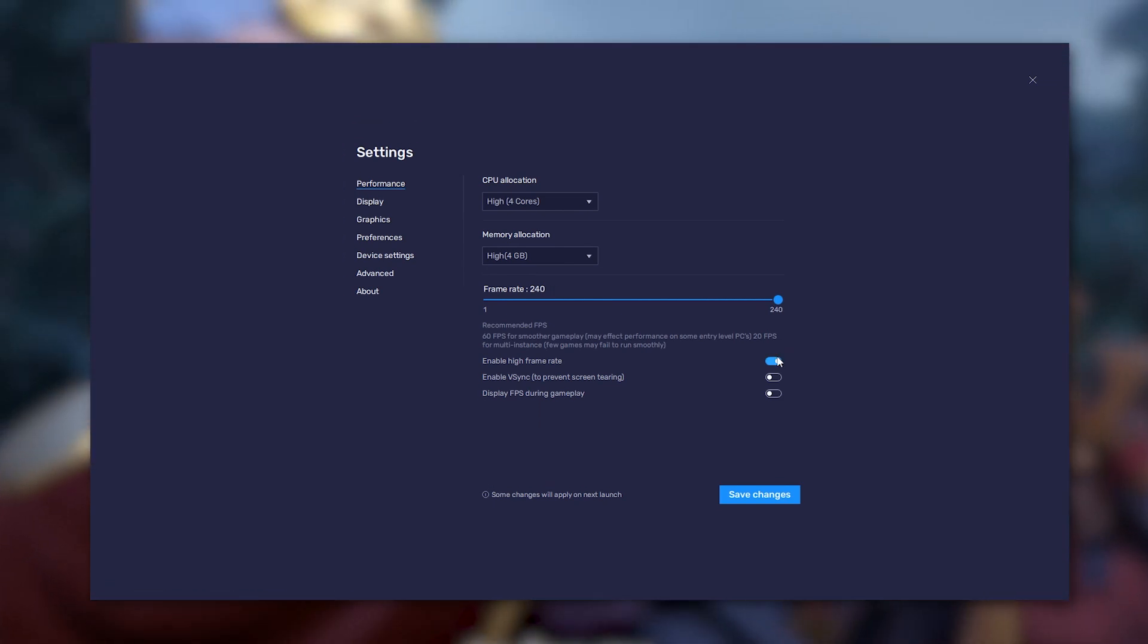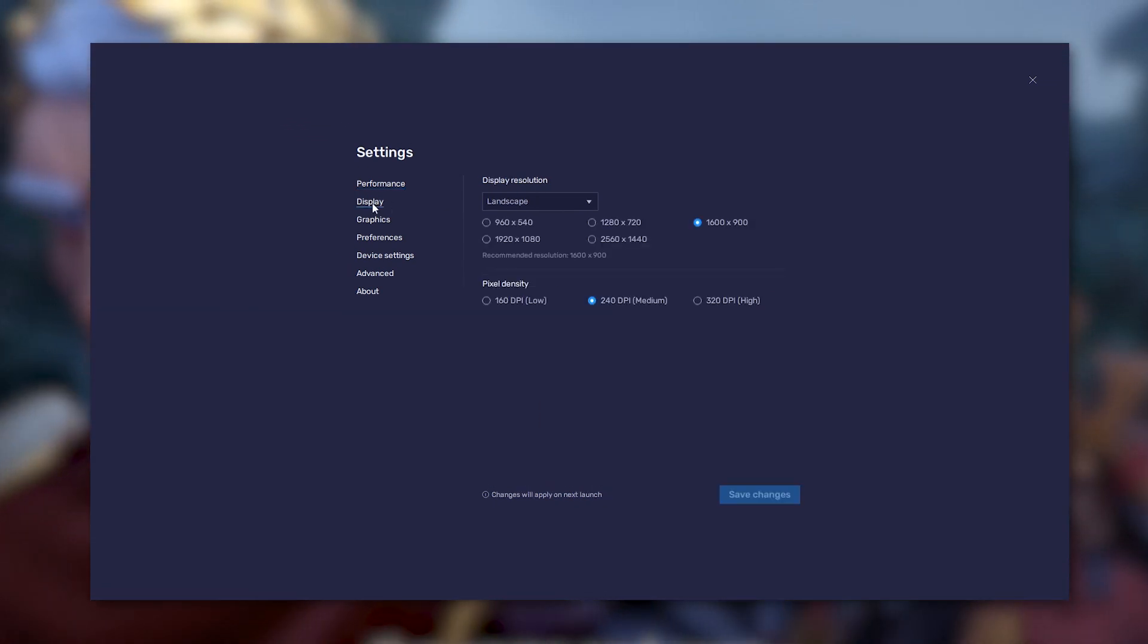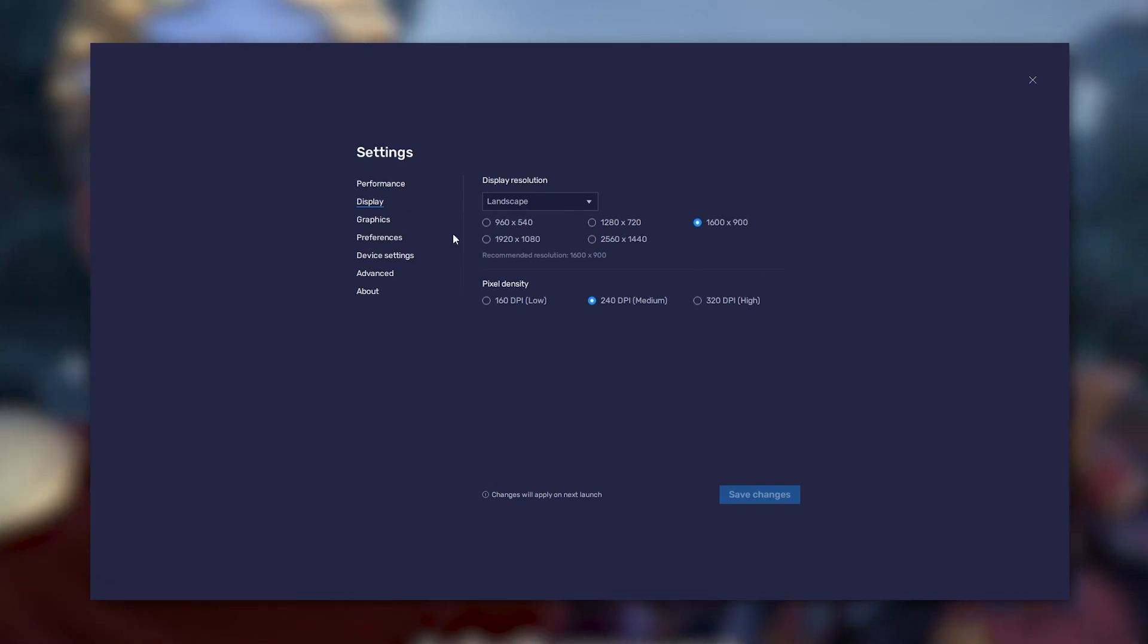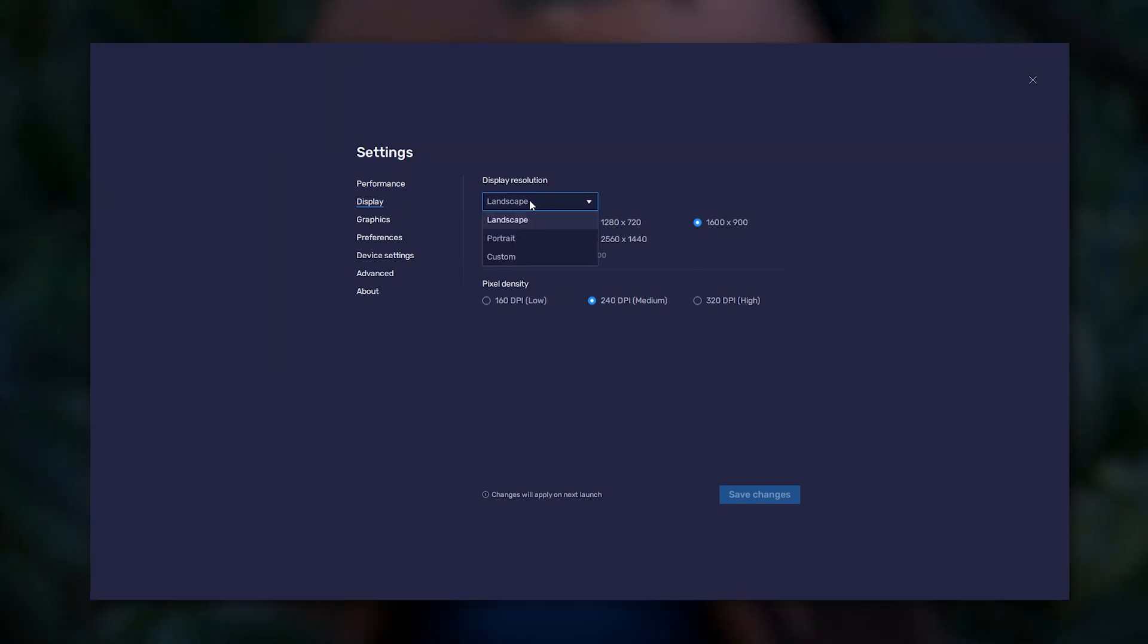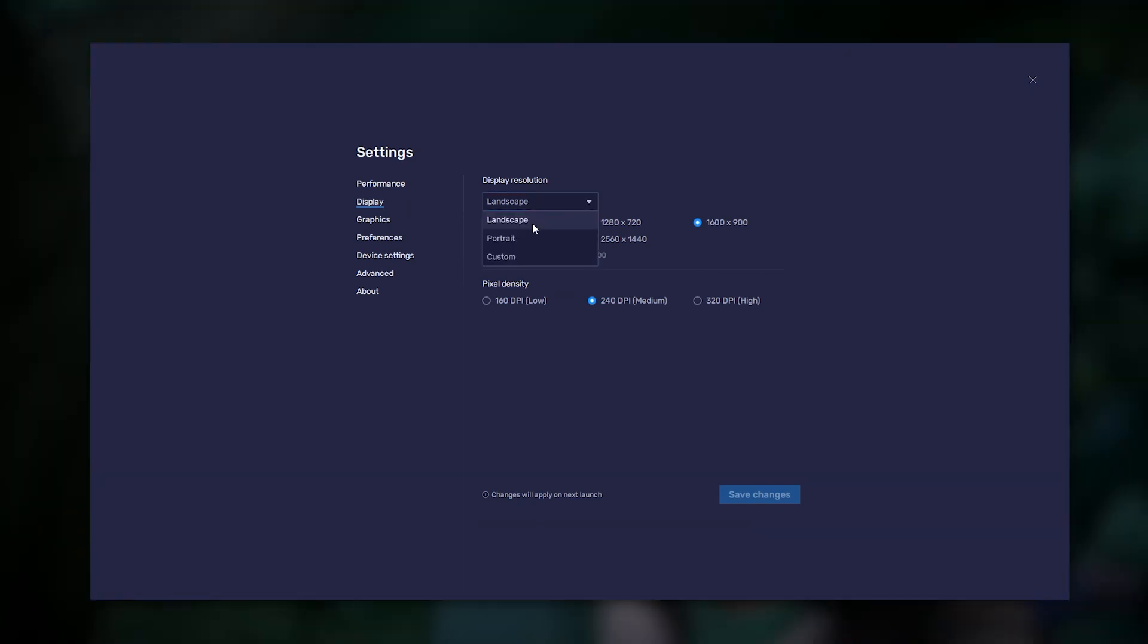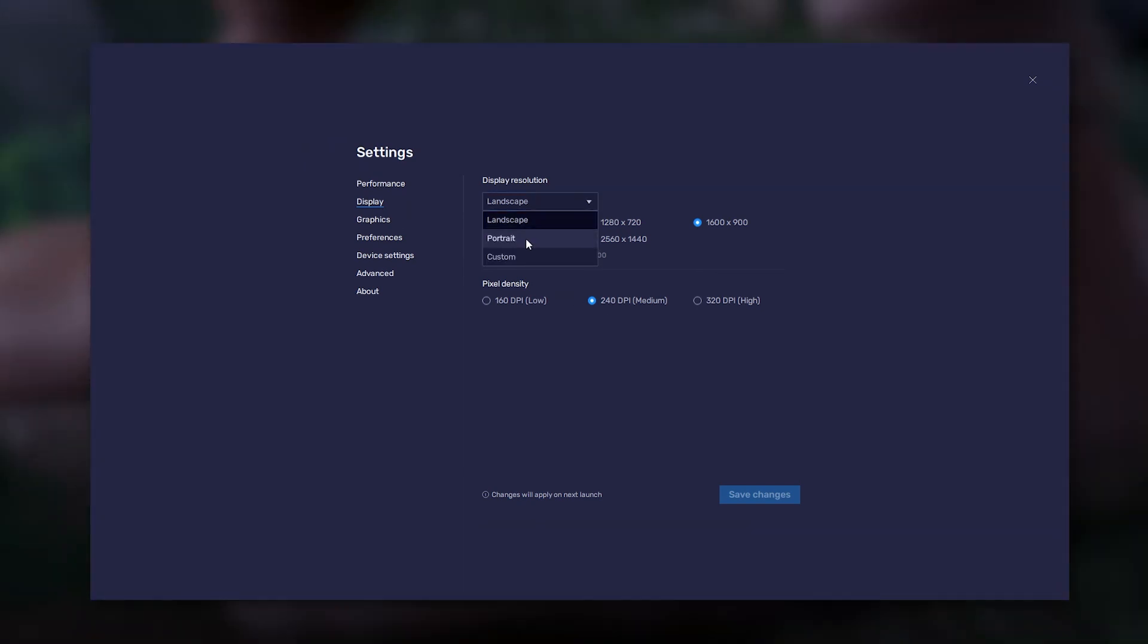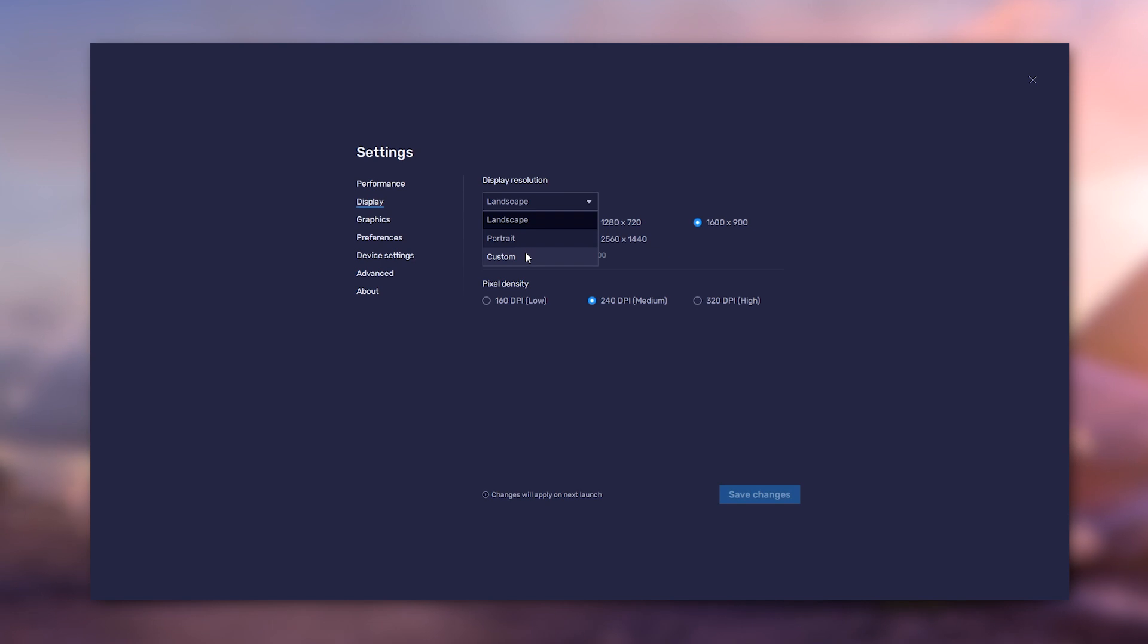You can also edit the screen resolution. To do so, move to the Display tab. You will then get to pick between three display modes: Portrait, Landscape and Custom.